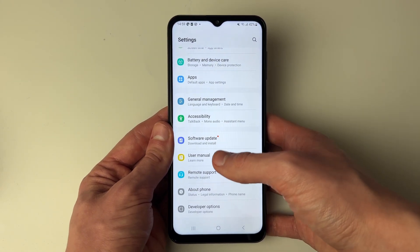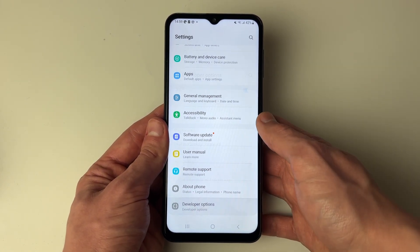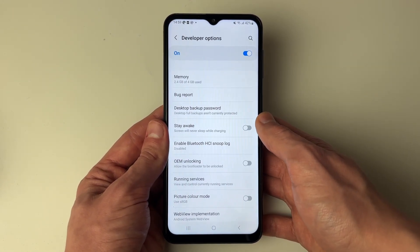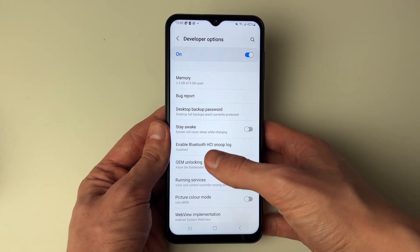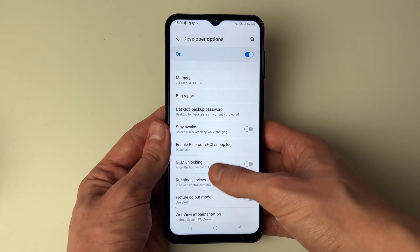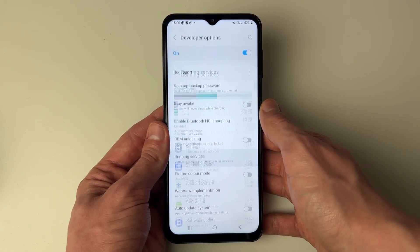Then come back to your main settings and click on Developer Options. From there, we can locate Running Services — click there.